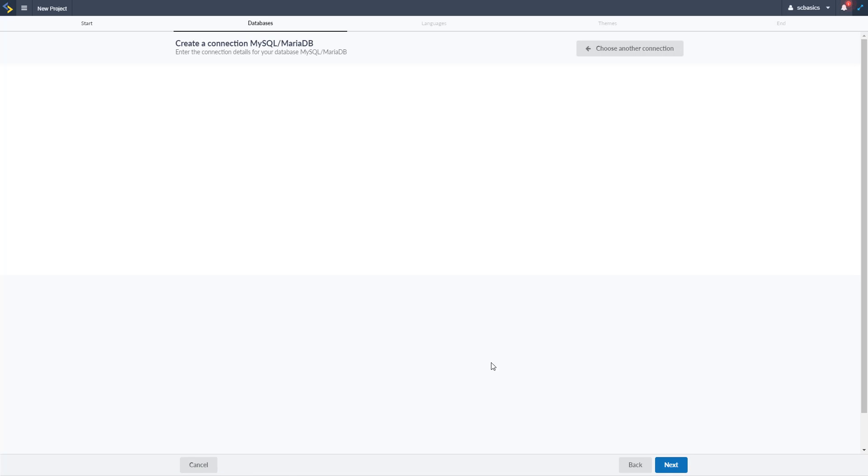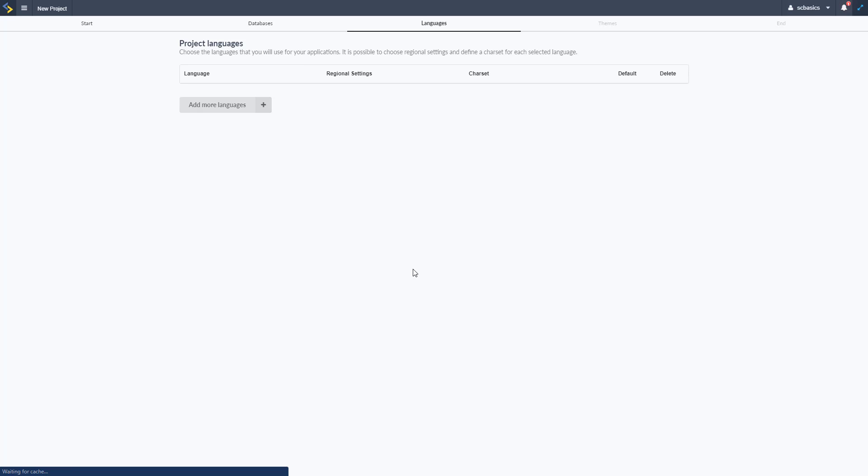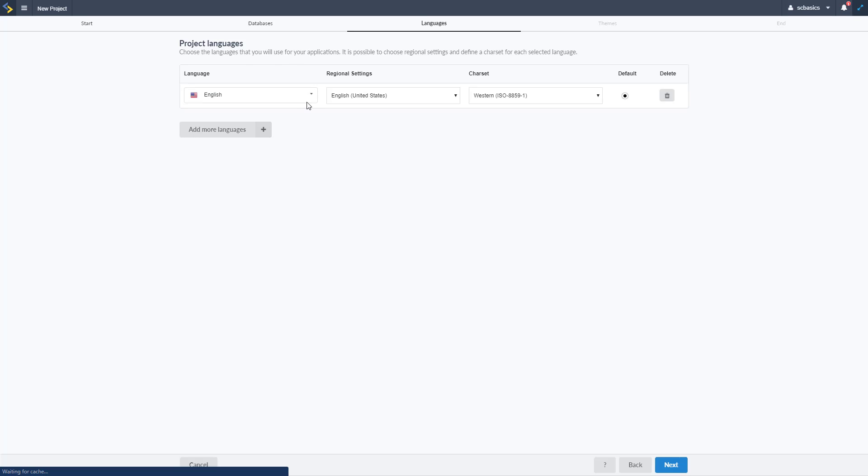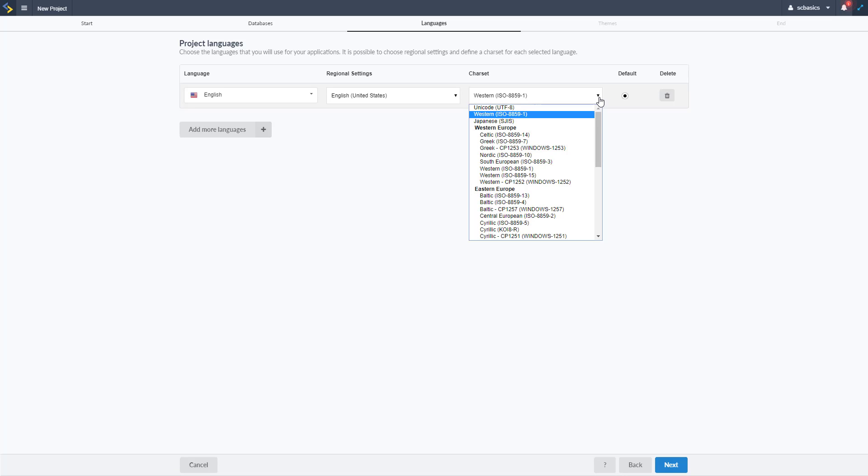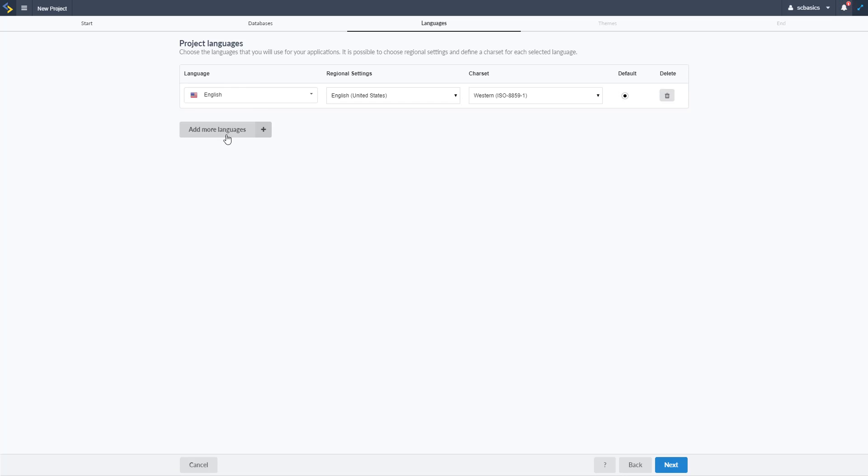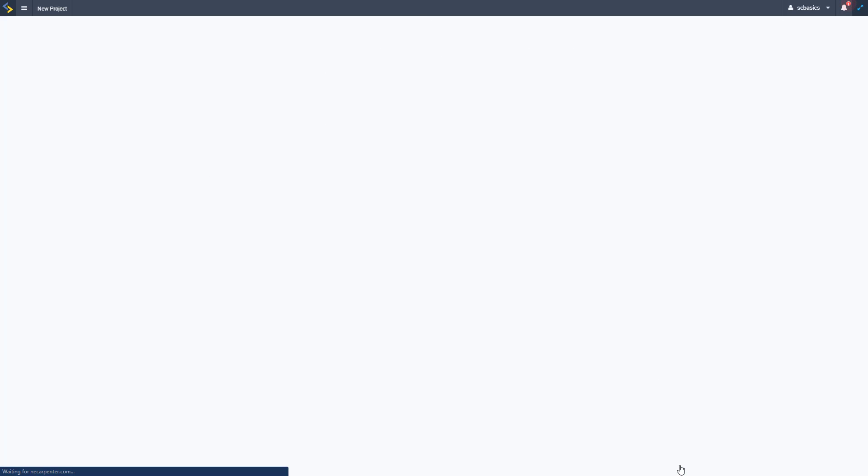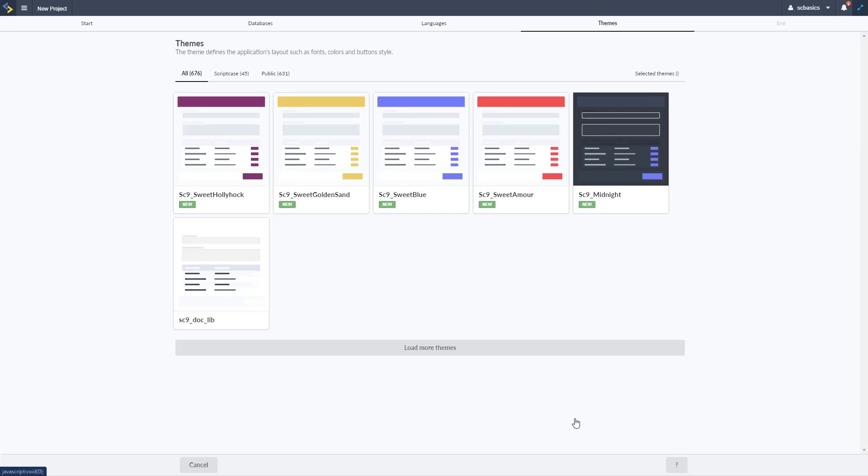So once we click next we have some options here to add different languages. So you have the language itself, the regional settings we're in the United States and then the charset for that as well. You can make the language default or delete a language or you can add another language so that you can have multiple languages.